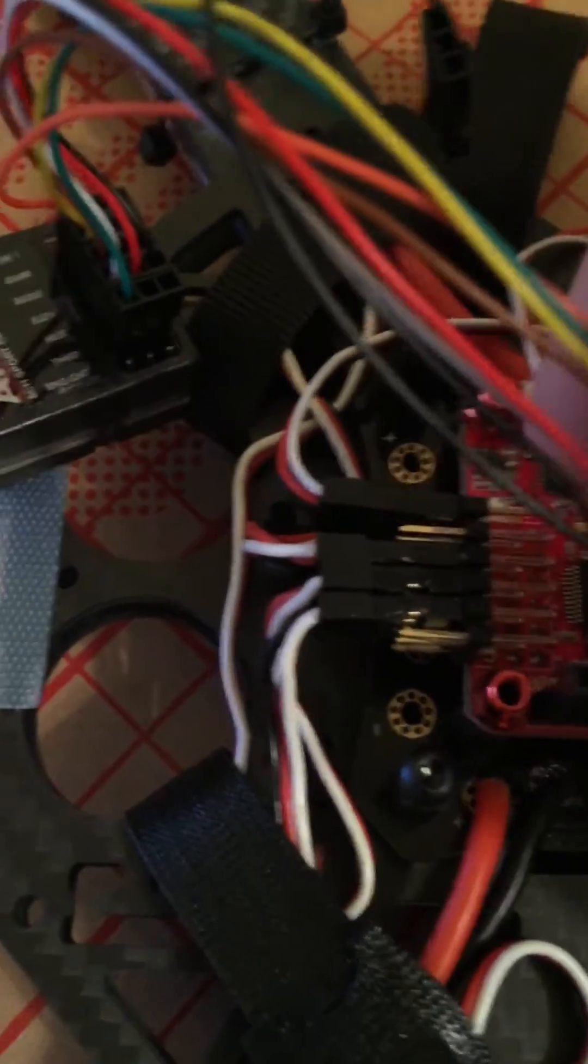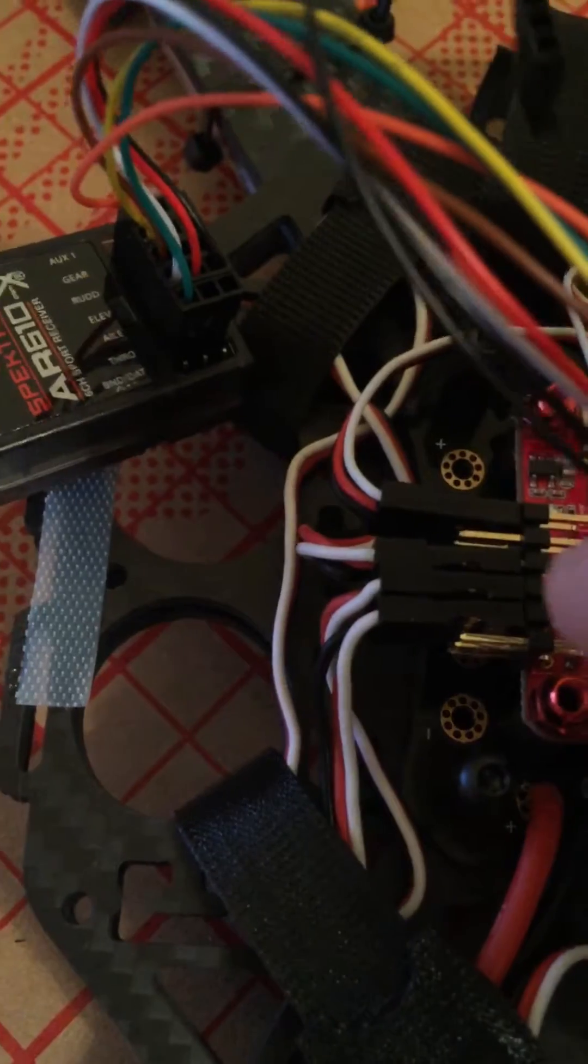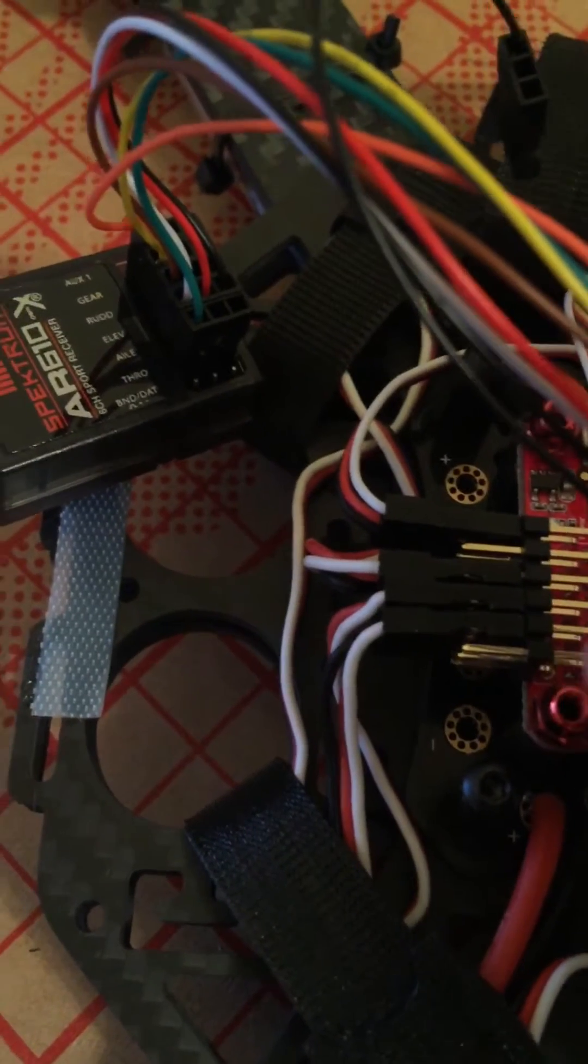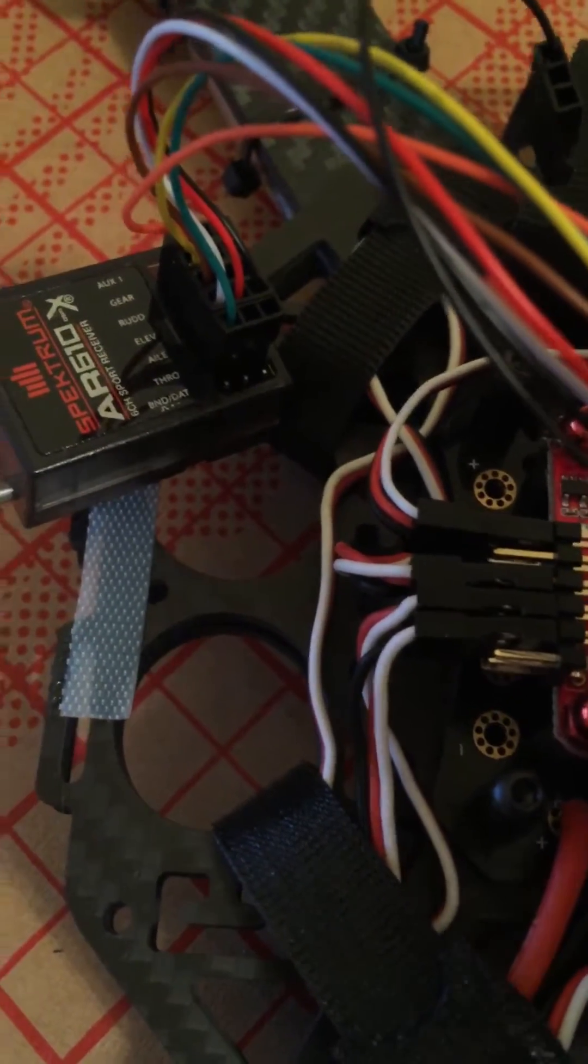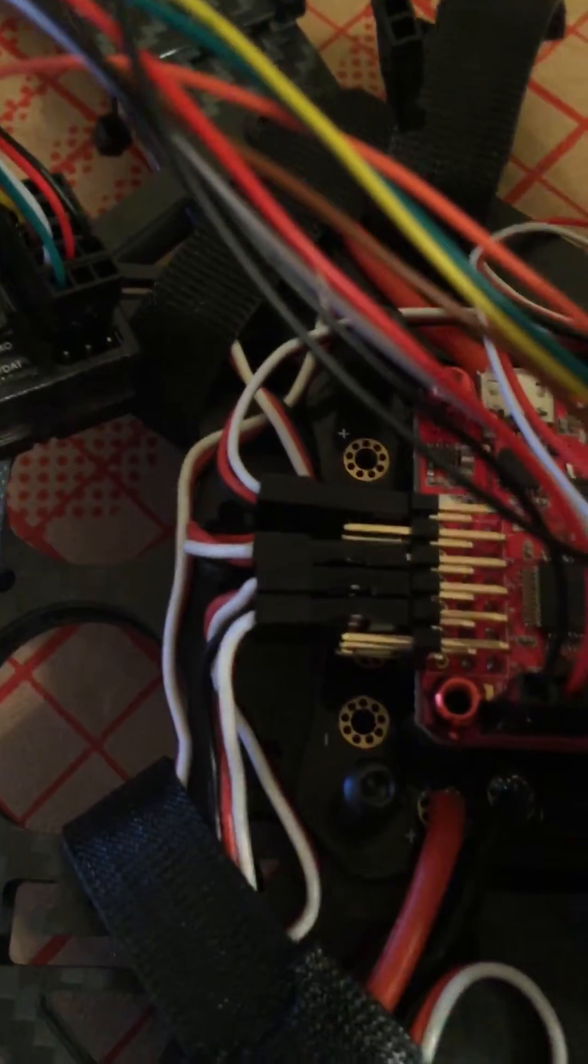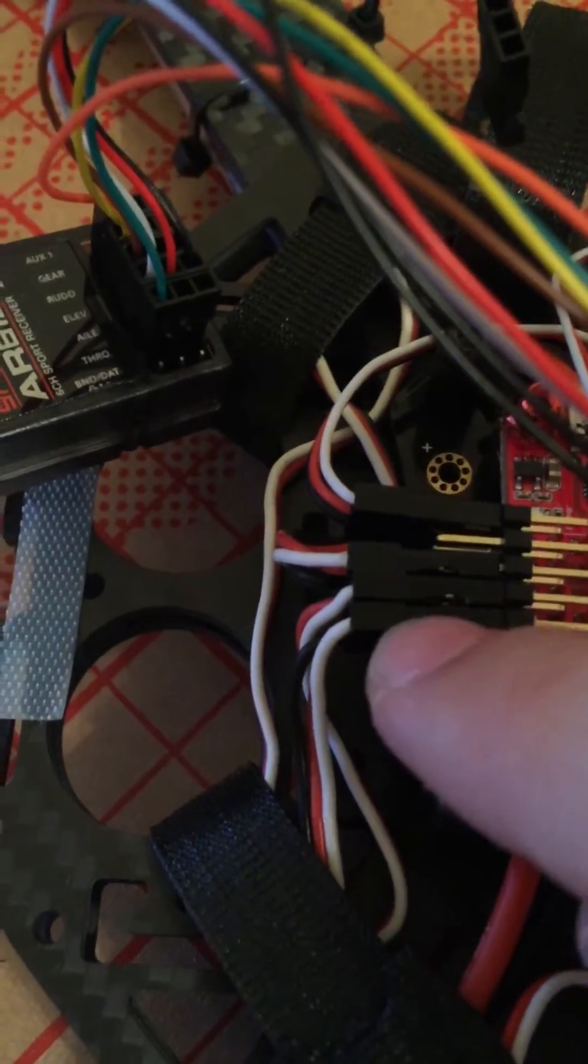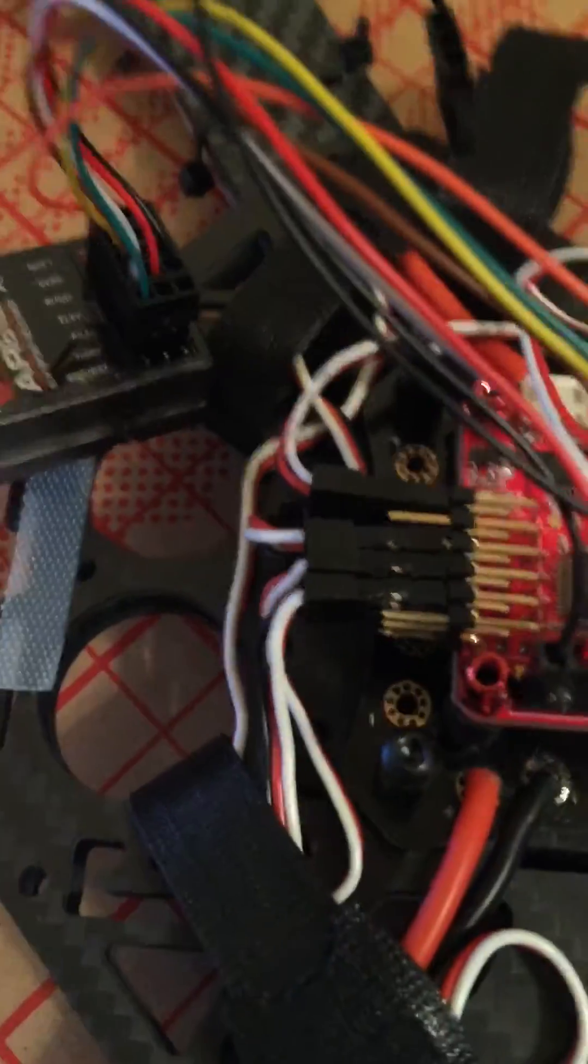In servo mode the first two are servos and then it goes motor 1, 2, 3, 4. So then I have my first motor, second motor, third motor, that's it there.